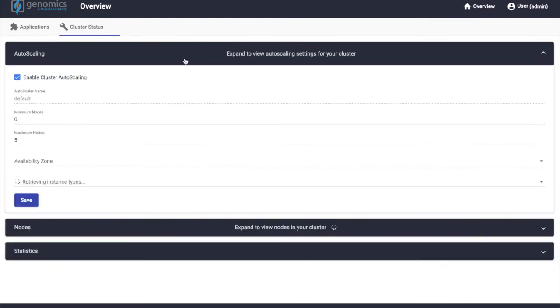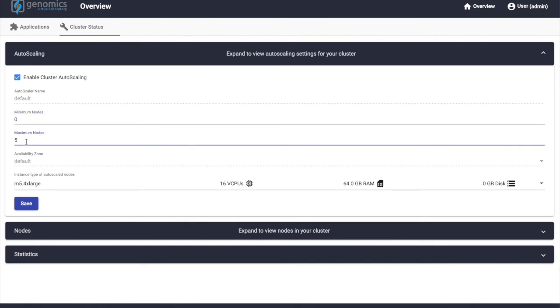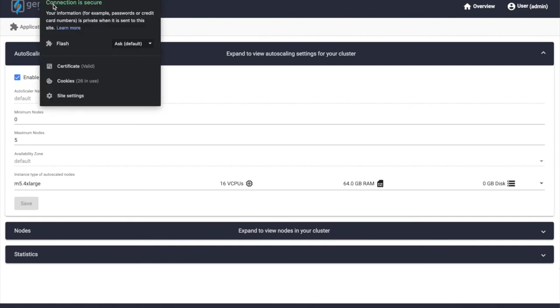Alternatively, we can enable auto scaling, which will automatically scale the size of the cluster between the minimum and the maximum values set based on the current load of the system, also allowing us to choose the virtual hardware type. Each GVL also comes with the option of having a DNS associated with it and with a signed SSL certificate.